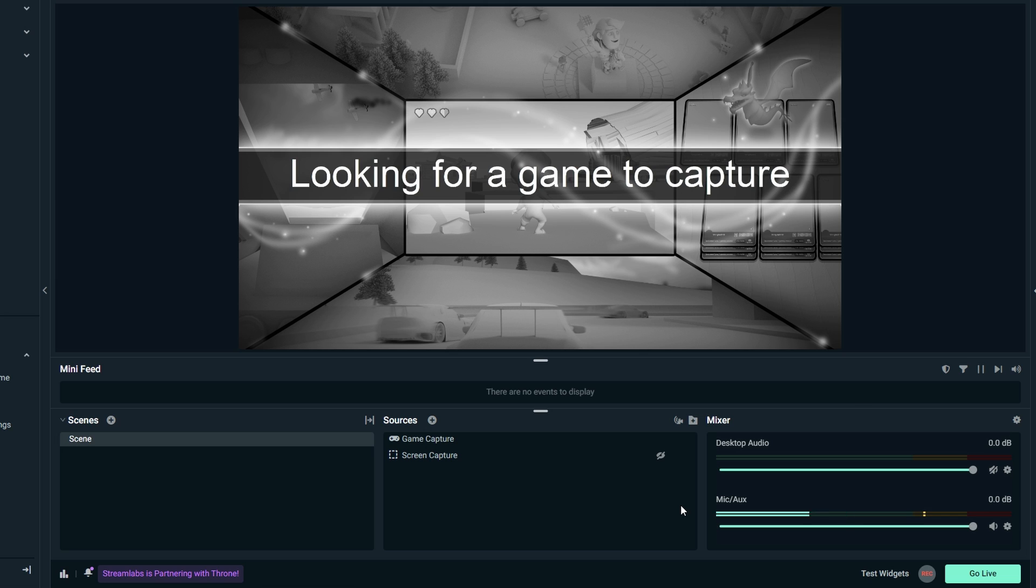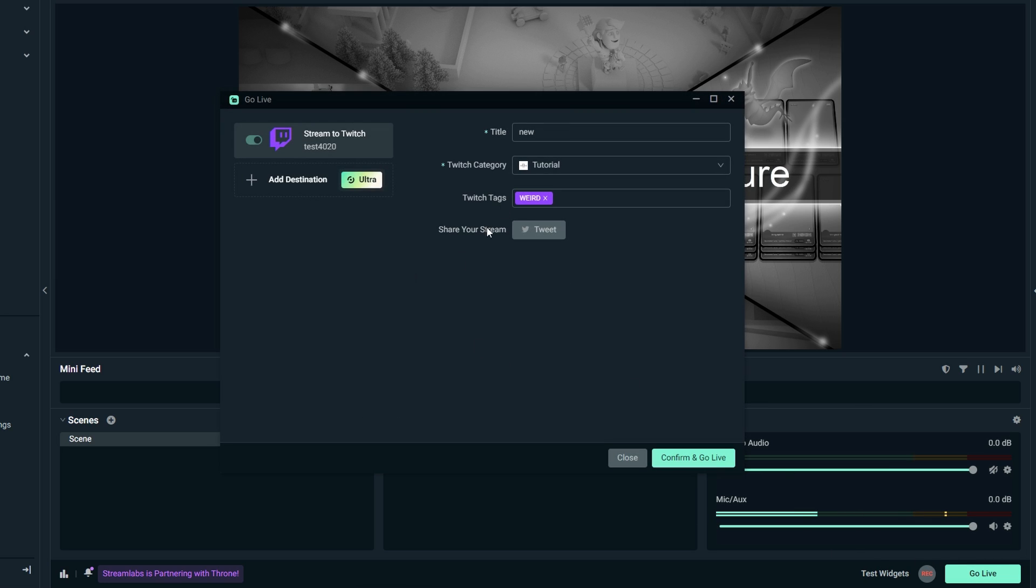Before starting stream, you will encounter a section where you can adjust your stream title, modify the title as desired, and proceed with going live.